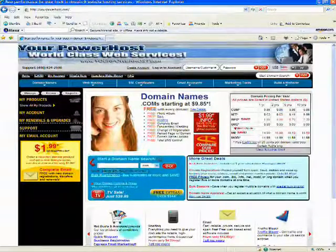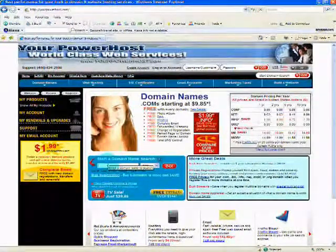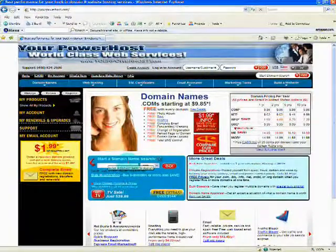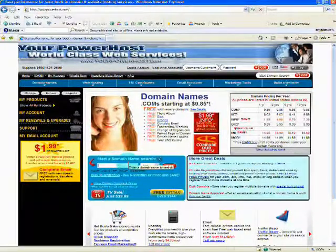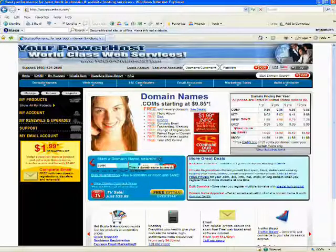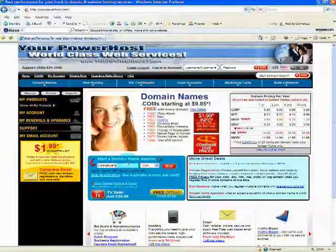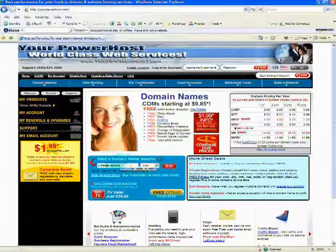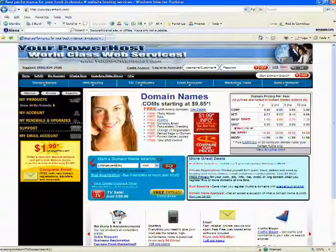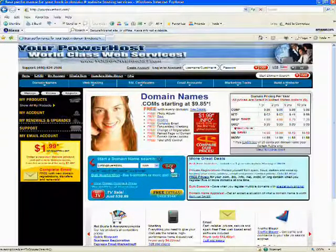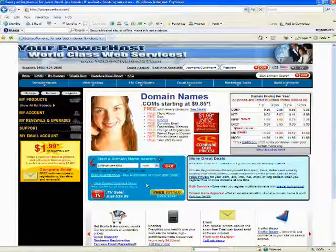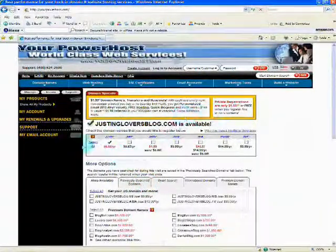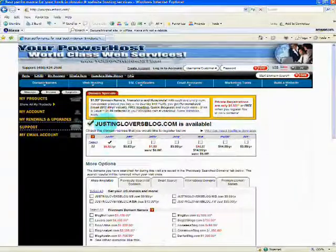Here in this blue box, it says start a domain name search. Let's say you wanted to buy justingloversplog.com. Click on go and see if it is available. It is! I need to buy that.